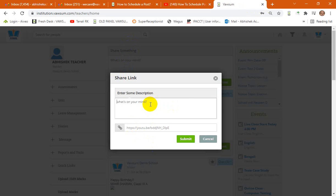So say for example, 'training videos awesome app.' You can put in the desired description or the brief description or the brief about the link, the video link.